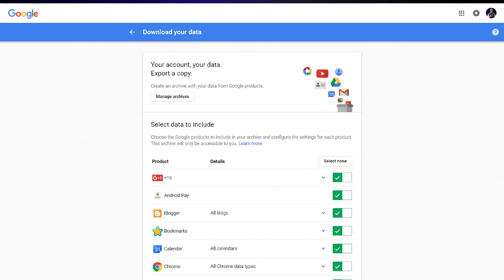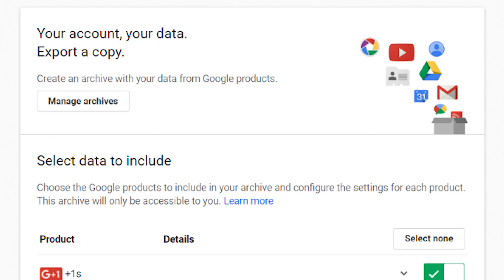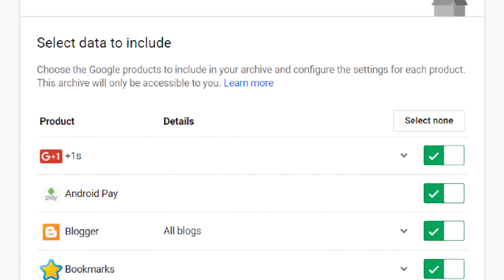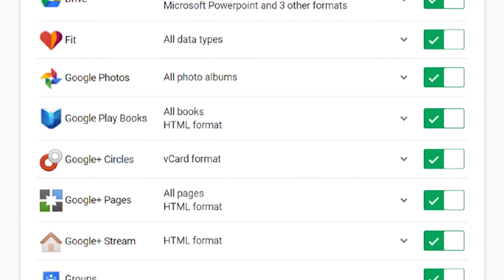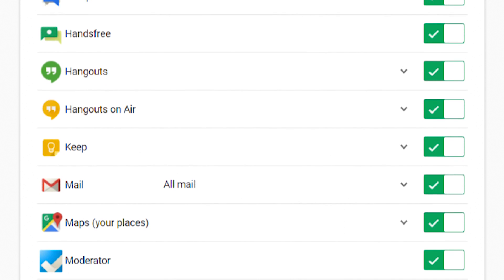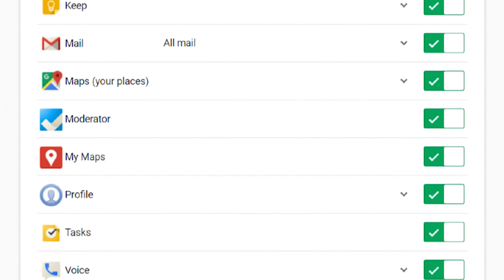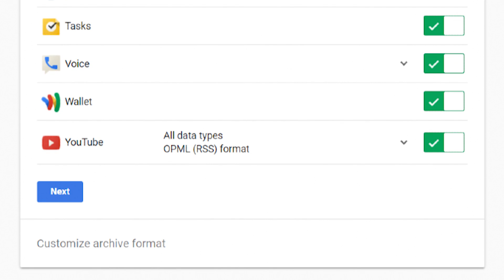Google lists every account they have for you. You can get at everything. Here we see Google Drive, Google Photos, all Gmail and so on. We're interested in this one at the bottom: YouTube.